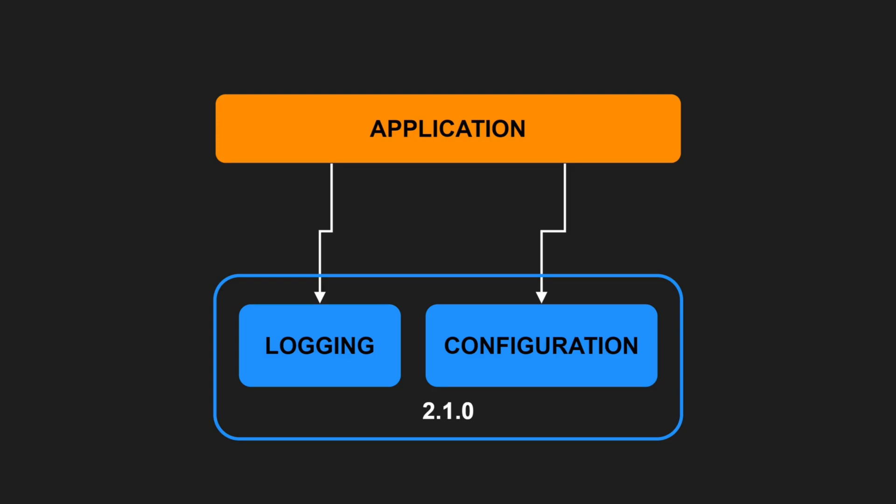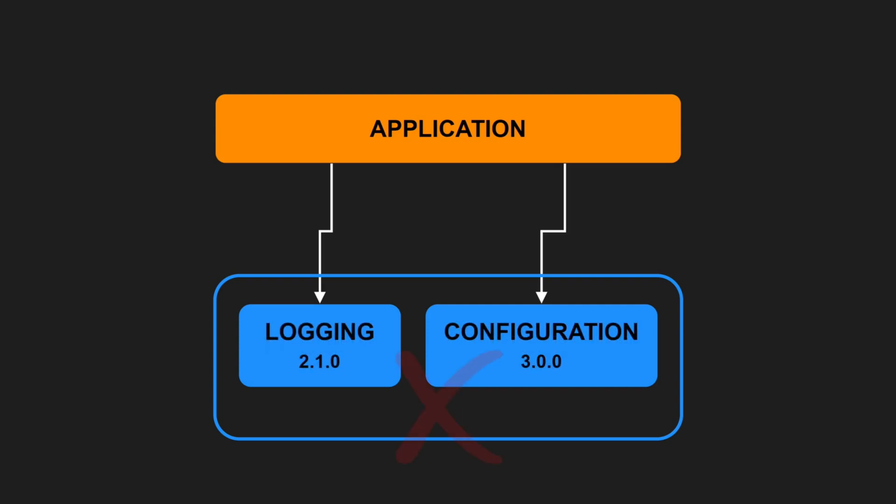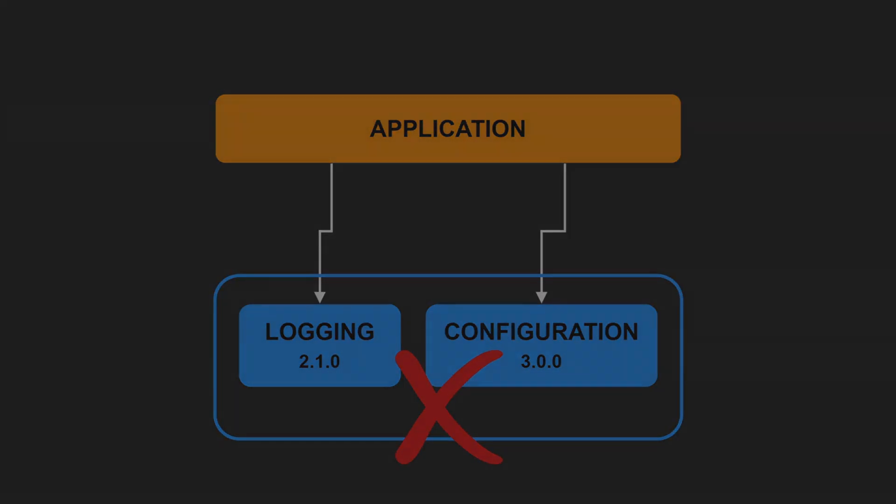If you use the configuration parser in your application as well, you cannot integrate logging changes independently from changes in the configuration parser and vice versa. This might not sound like a big issue, but suppose you need an important fix in the logging functionality for the current release of your application and at the same time the configuration parser contains breaking changes you don't want to integrate yet. Therefore, the reuse-release equivalence principle demands the granule of reuse is the granule of release.